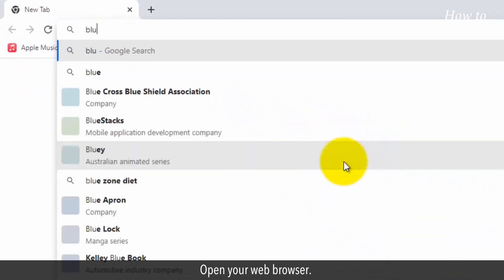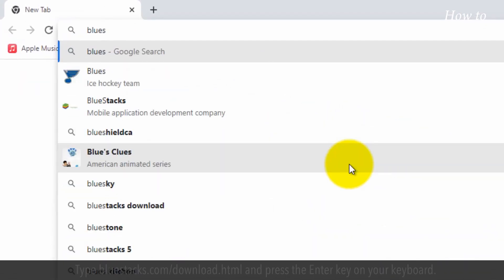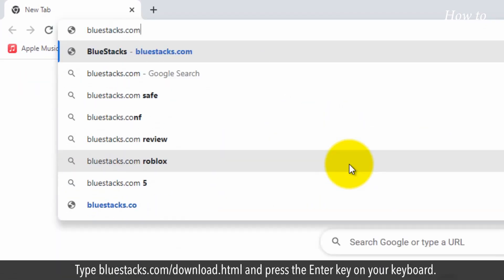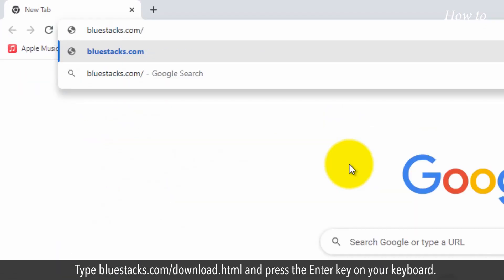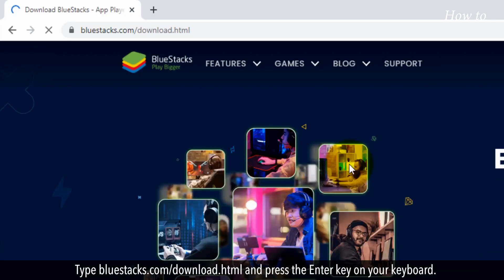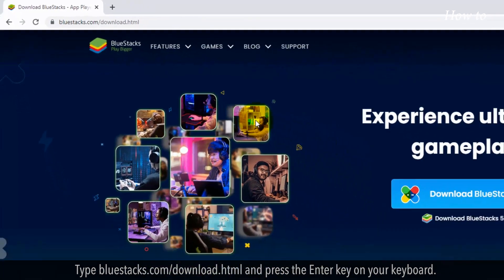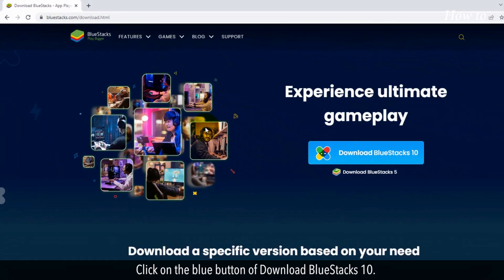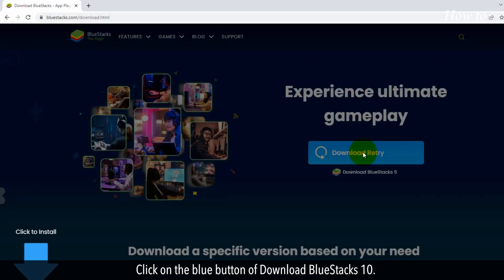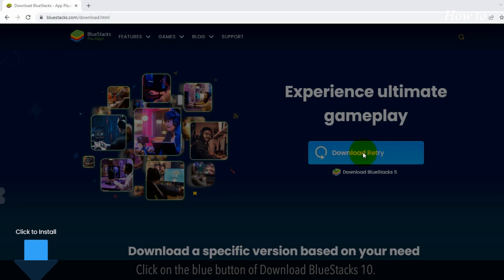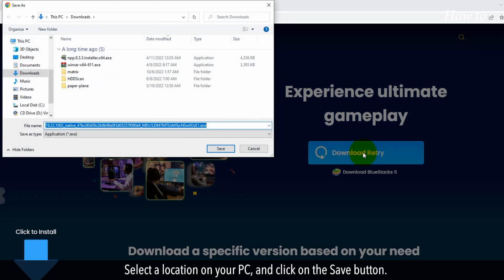Open your web browser. Type bluestacks.com/download.html and press the enter key on your keyboard. Click on the blue button to download Bluestacks 10. Select a location on your PC and click on the save button.